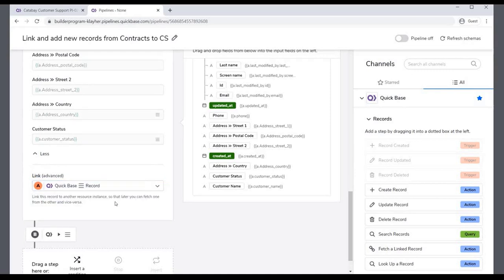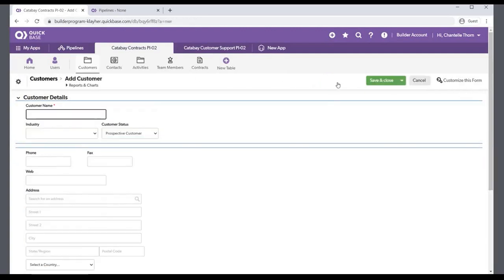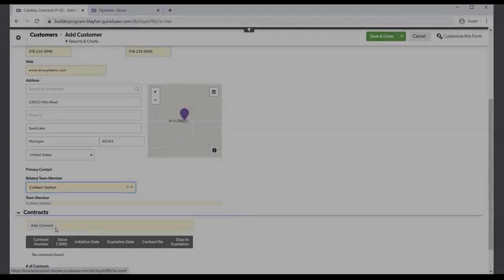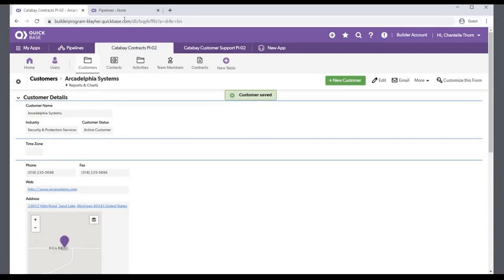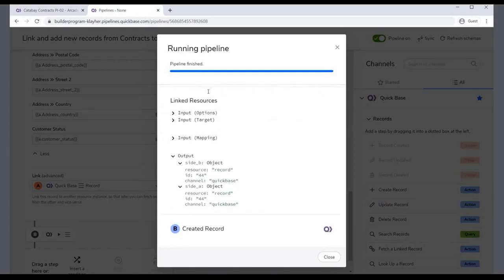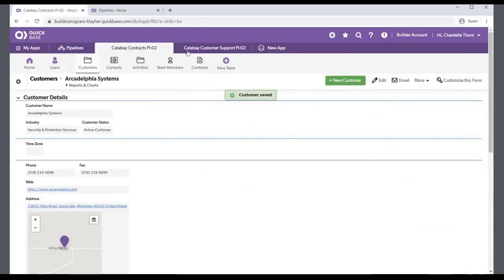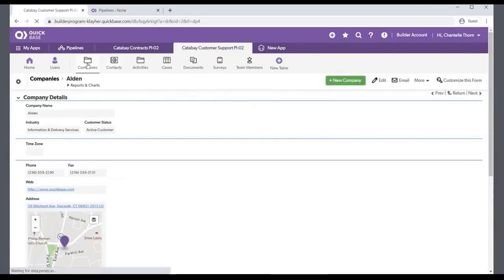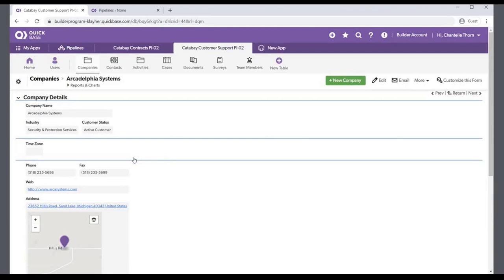Click the Link drop-down and select the QuickBase record. The pipeline is now finished and ready for testing. Turn on the pipeline. Returning to the Contracts app, add a new customer. After saving the new customer, switch back to the pipeline. The output in the activity log reflects the trigger in Step A and the new record created in Step B. Now you can check to see the new record in the Customer Support app's Companies table. Clicking the record shows the details that the pipeline pulled over from the Contracts app. You now have the first of two pipelines completed and have linked the record in the Customer Support app to that in the Contracts app.